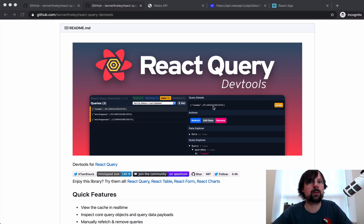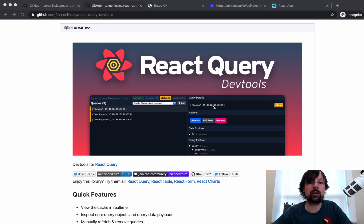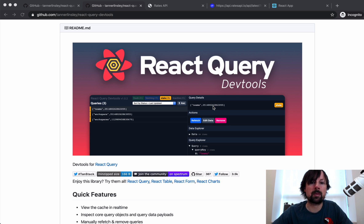First of all, what is React Query? It's basically a tool for fetching any asynchronous data — any data that would give you a promise. It doesn't have to be limited to GraphQL. In fact, we're going to be using a RESTful API today to show it. It could be GraphQL, but it doesn't have to be. It's anything with a promise, anything asynchronous.